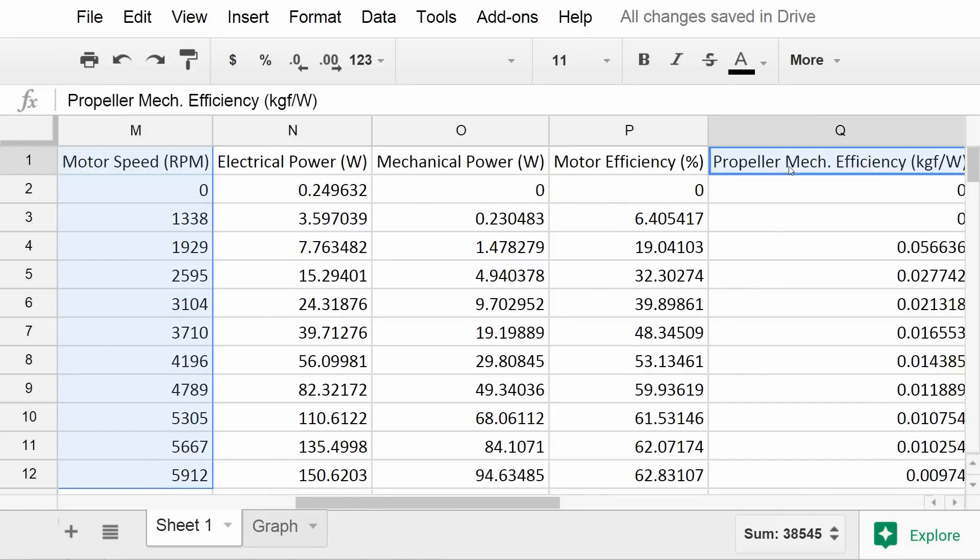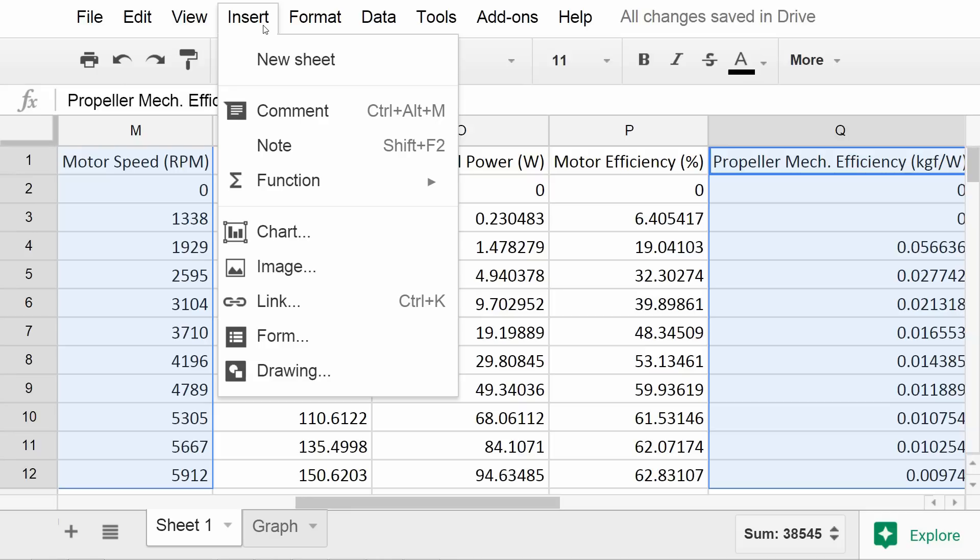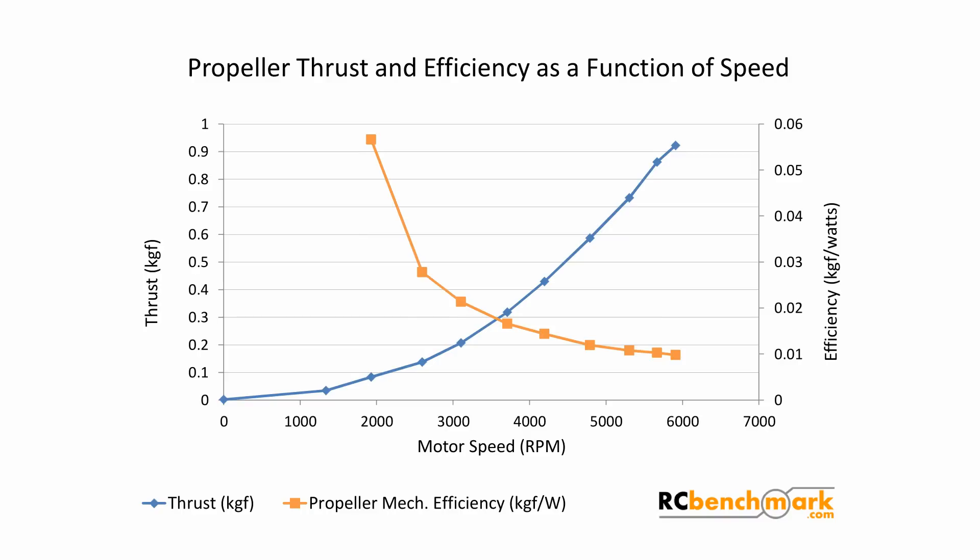You can directly make plots using a software such as Excel or MATLAB from this data. For example, here's a plot of the propeller's thrust and efficiency versus RPM.